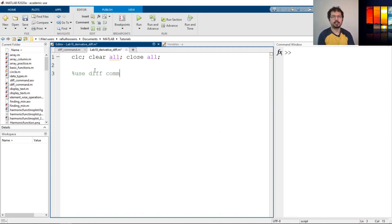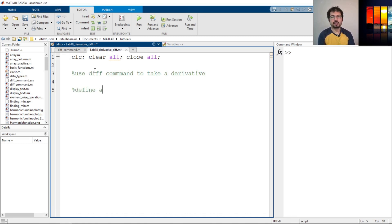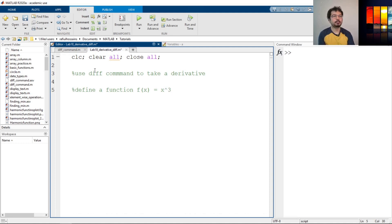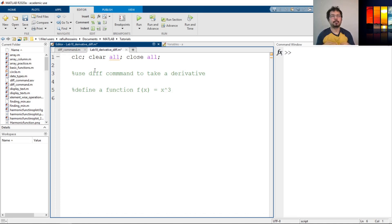Our goal is to use the diff command to take a derivative. First, let's define a function. Let's say the function we assume is x cubed. So this is our function. We will take a derivative of that, then compare those two derivatives with the actual derivative to see what the difference is, and at the end we will plot these two figures.